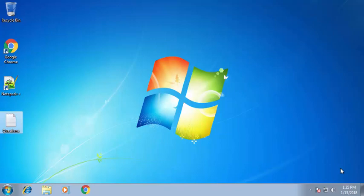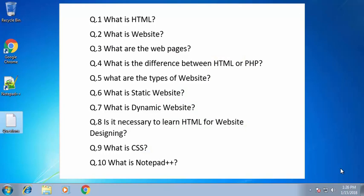Hello guys, welcome back to the Caesarins channel. In this tutorial today we are going to learn about website creation — how to create a simple website. Before creating a website, there are a few questions that I believe you should learn first. This will help you a lot while creating a website. Here is the list of ten questions I have prepared for you. If you are interested in any of these questions, then stay tuned because I am going to teach all of them here.